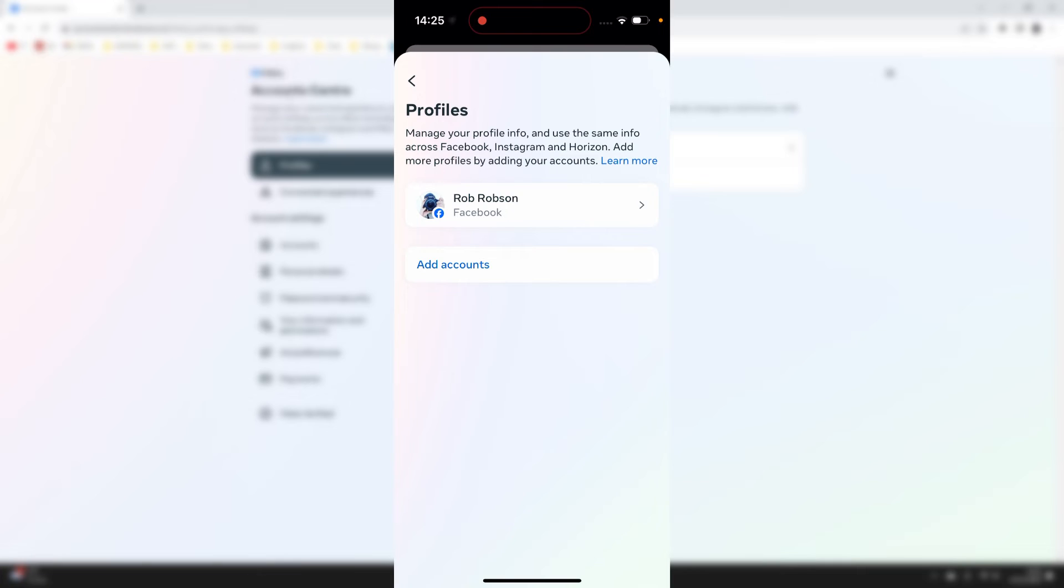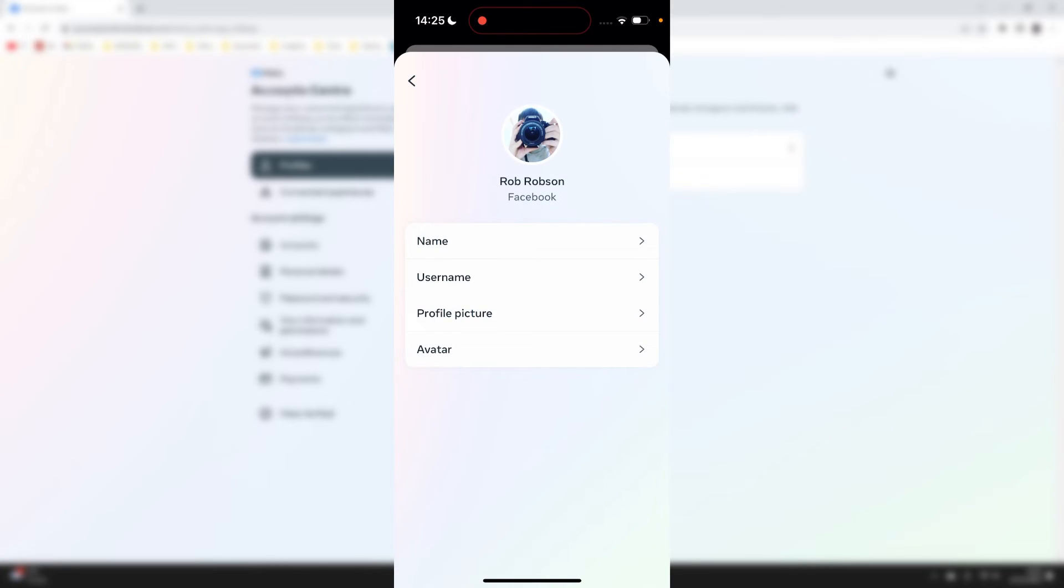Click on profiles at the top here and you'll have a list of your different profiles. Go and click on the one you want to change the name of—in this case it's Rob Robson for me.